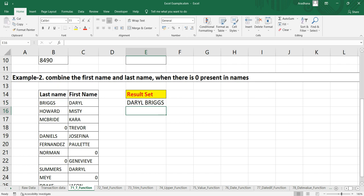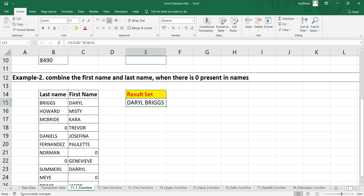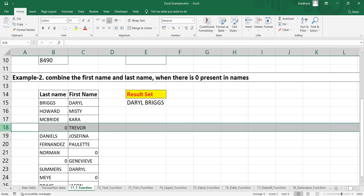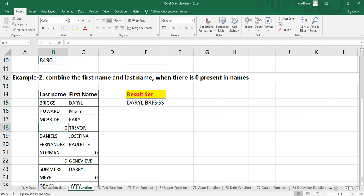Now as you can see here, the first name and last name both are text. That's why our result set cell contains this name. But in row number 18, you can see that the last name is zero.